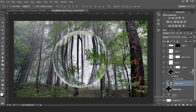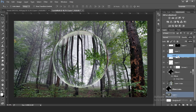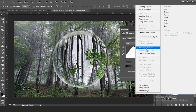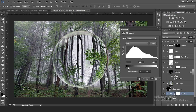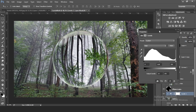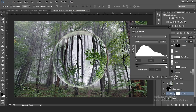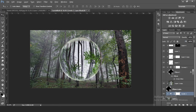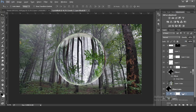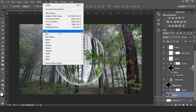To make the ball stand out even more, go to the background picture layer and add a Levels adjustment. Right-click and create a clipping mask. Bring up the blacks to about 13 and bring down the whites to around 221.